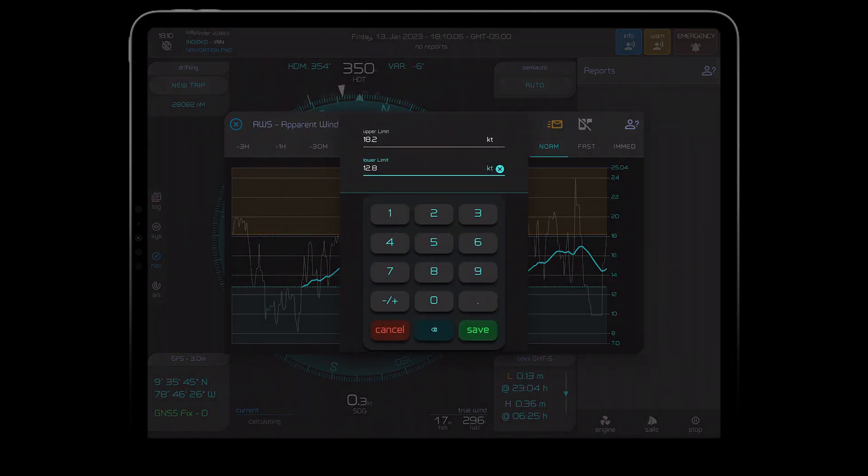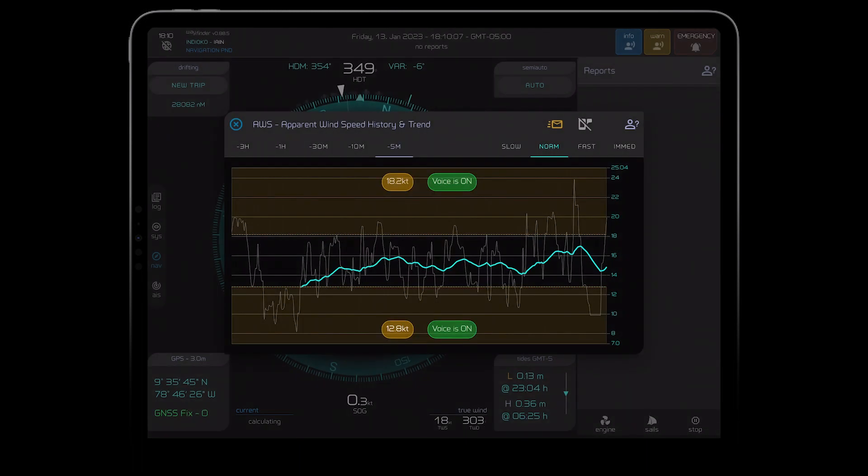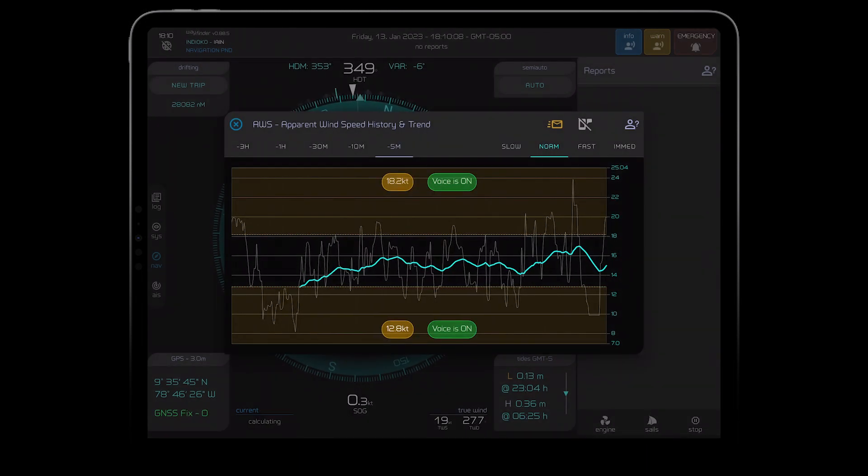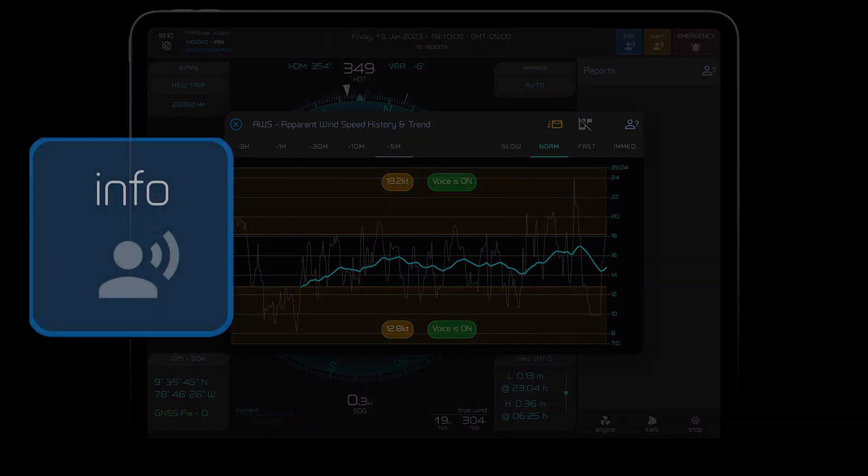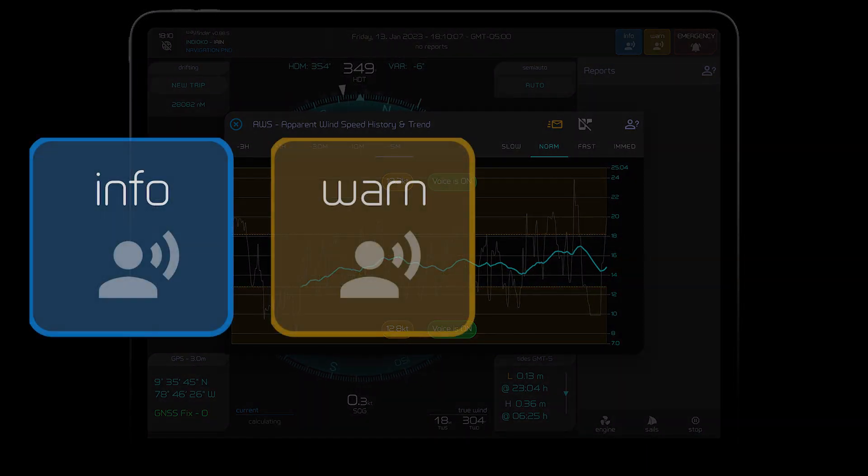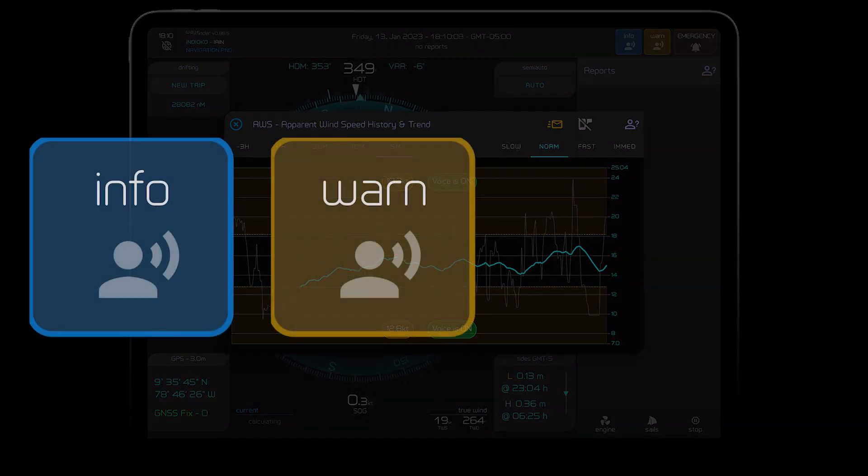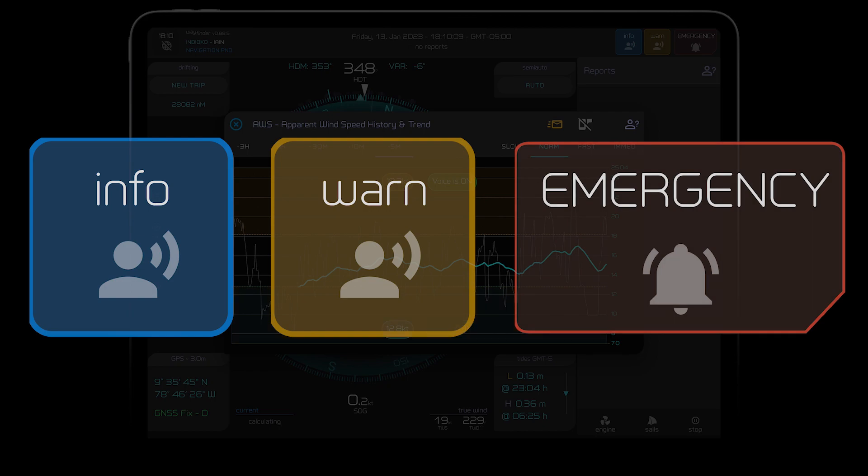And all of Wayfinder's notifications are based on these three colors: blue for information, yellow for warnings and red alarms if you need to take immediate action.